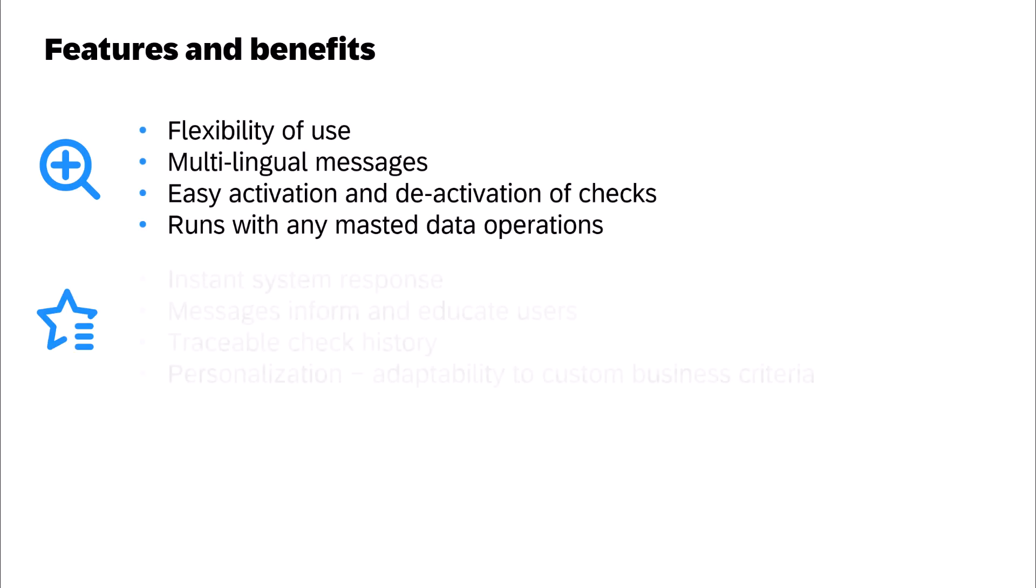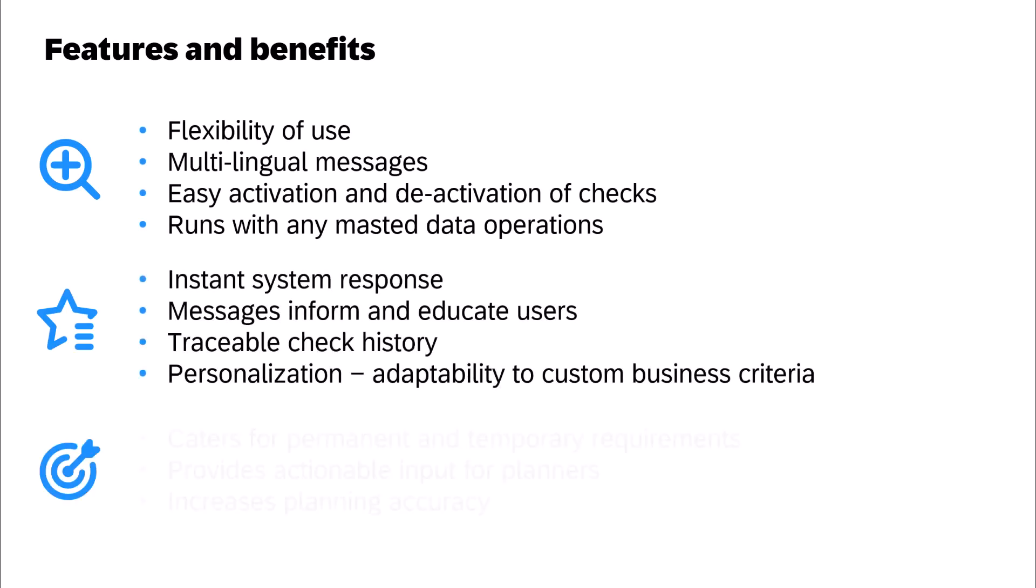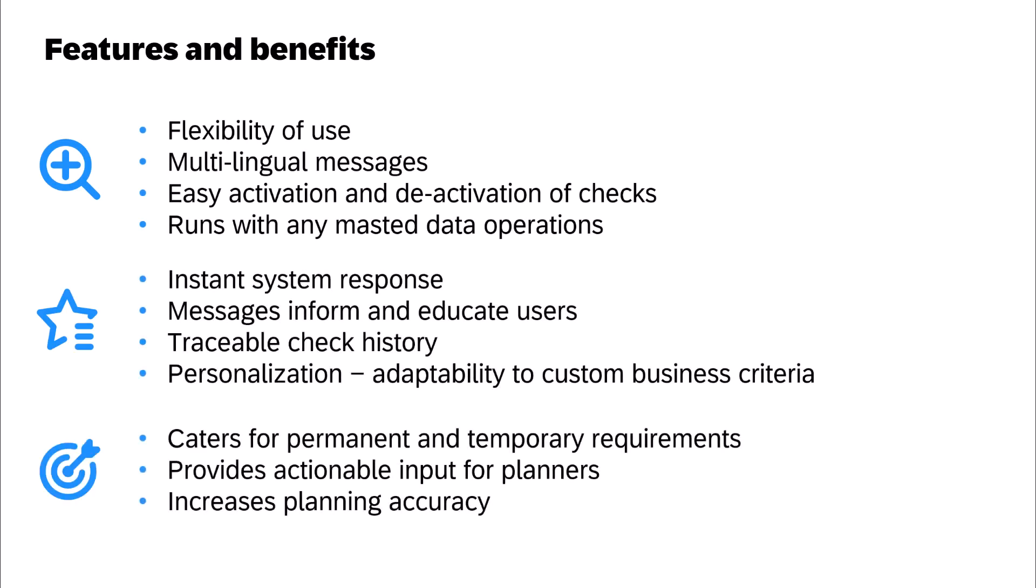One of the most appealing aspects of the Manage Master Data Checks app is its remarkable flexibility. You can define custom checks for master data correctness with a high level of personalization, catering to both permanent and temporary requirements.